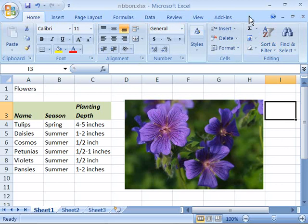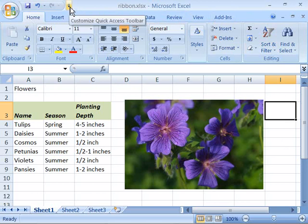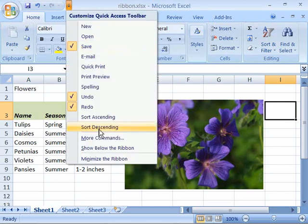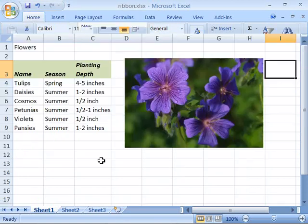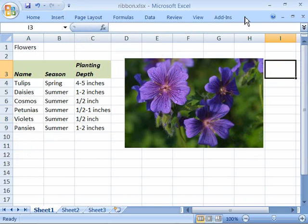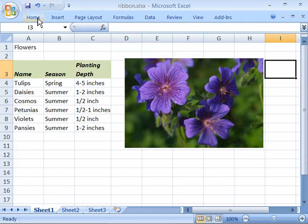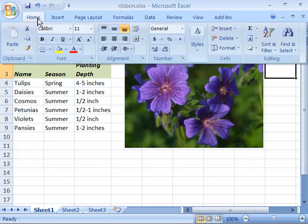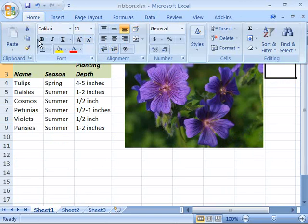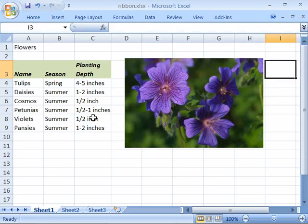Well you can minimize the ribbon to show just the tabs. To do that come over to your quick access toolbar. Click the customize quick access toolbar button and then scroll down to the minimize the ribbon command. When you select that the ribbon collapses into itself with only the tabs available. Then whenever you need a command you can select the tab that contains that command and cause the ribbon to expand down. Select your command and then as soon as you select it the ribbon collapses back up.